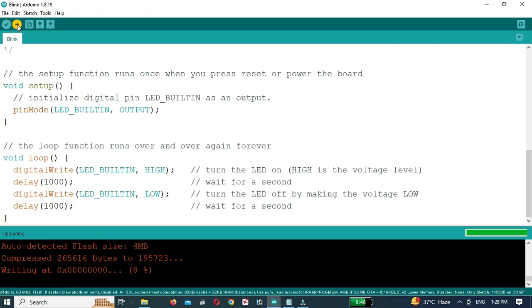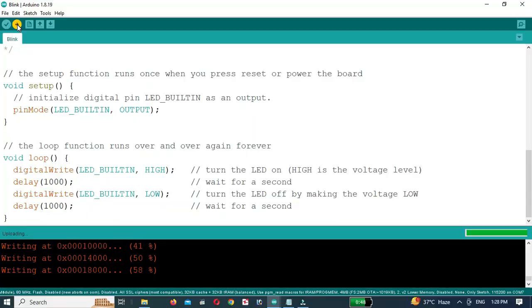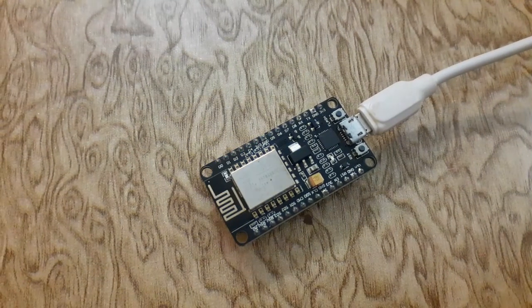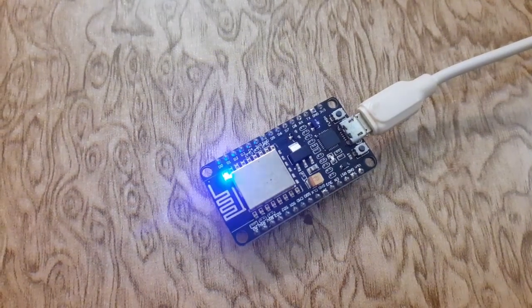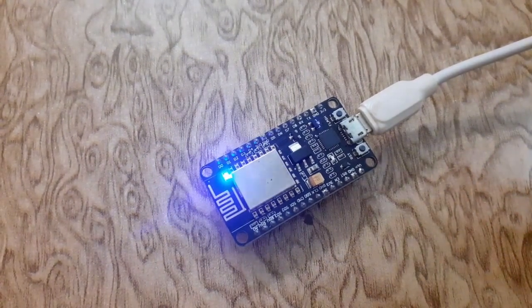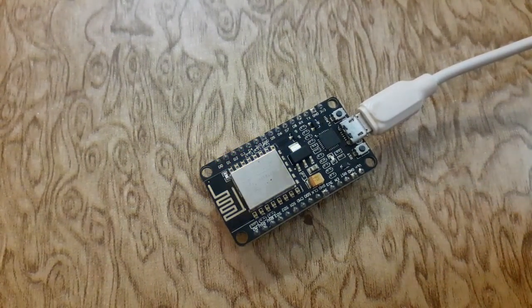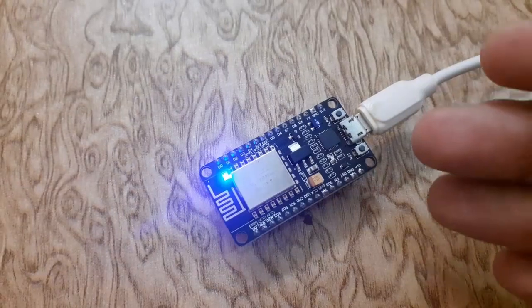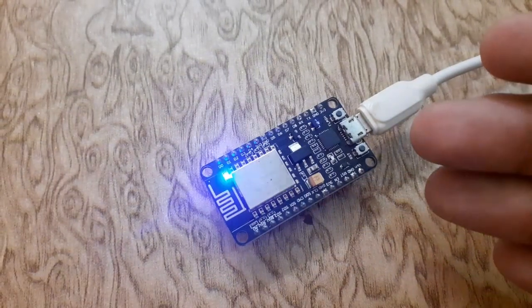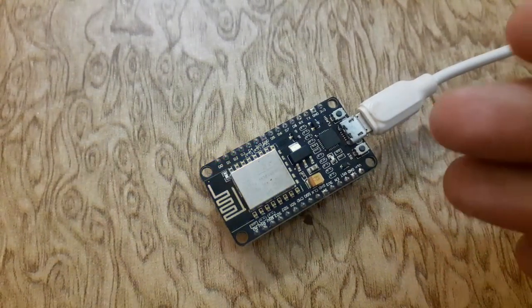That's it! We have successfully installed the ESP8266 board in the Arduino IDE. Now you are ready to start programming and experimenting with the ESP8266 microcontroller. Have fun exploring its capabilities.